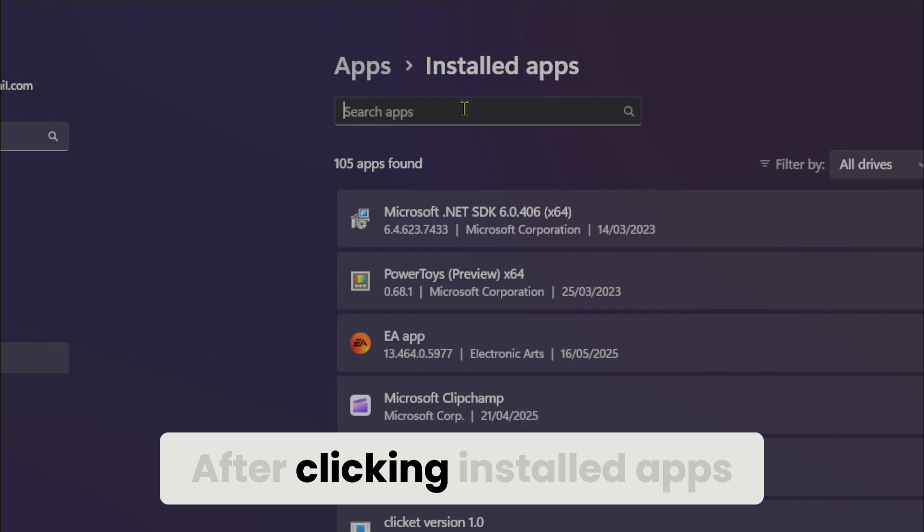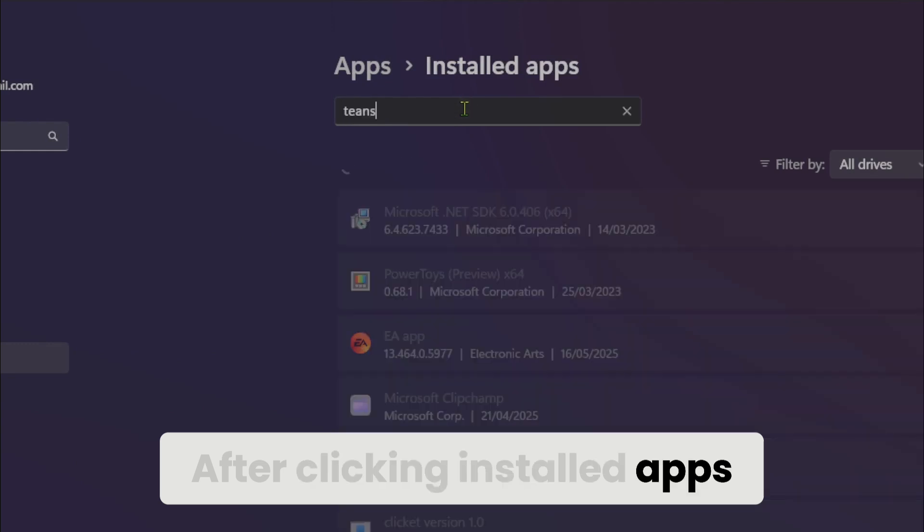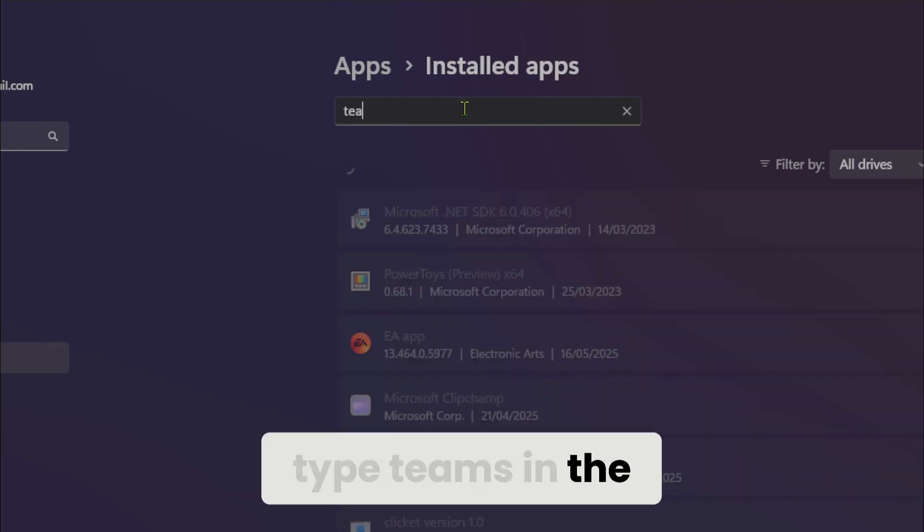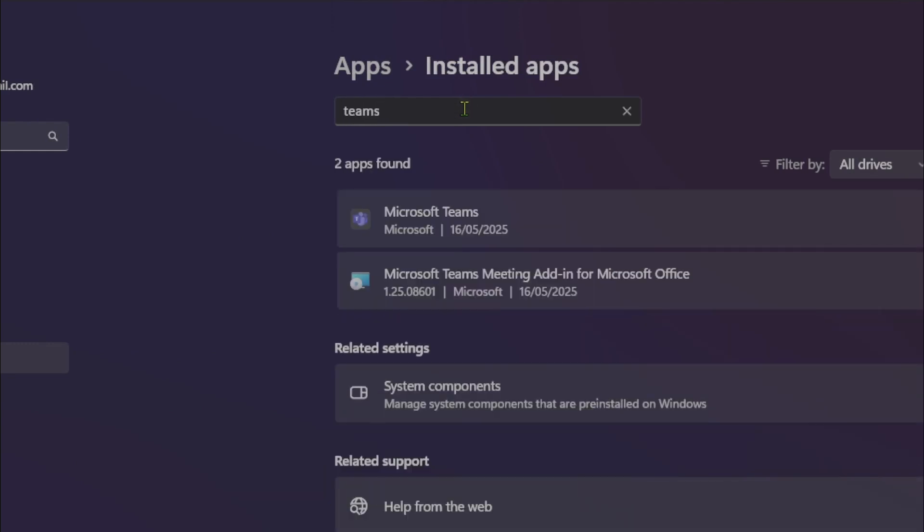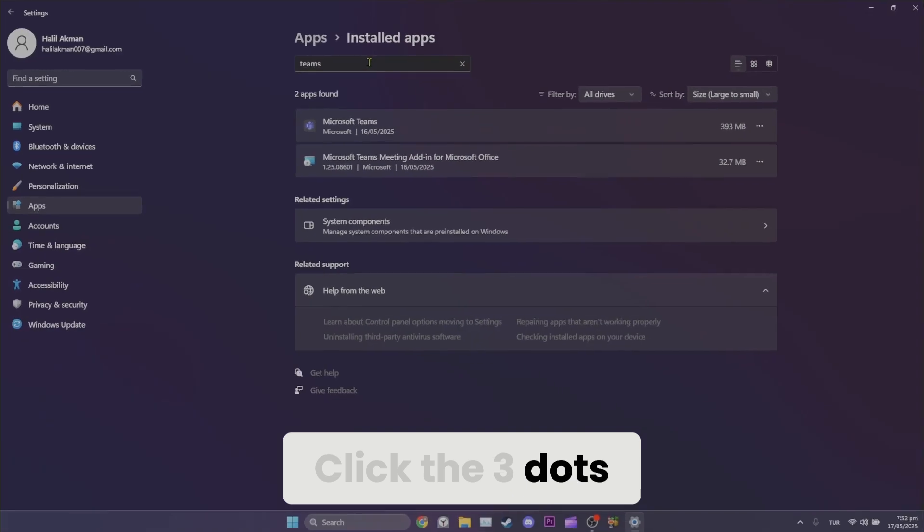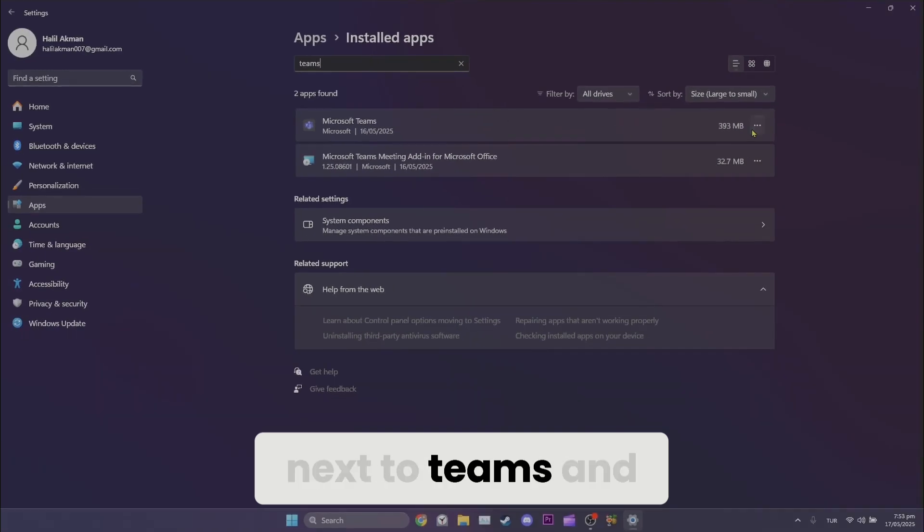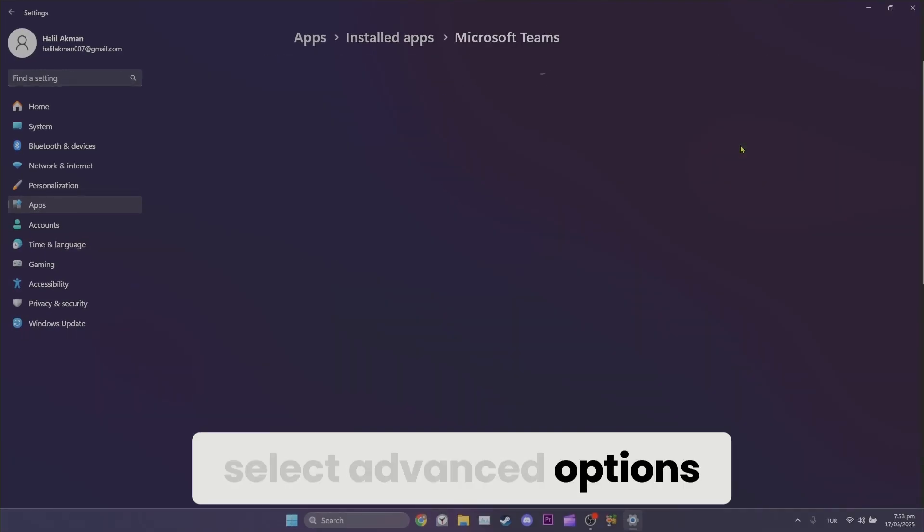After clicking installed apps, type Teams in the search bar. Click the three dots next to Teams and select advanced options.